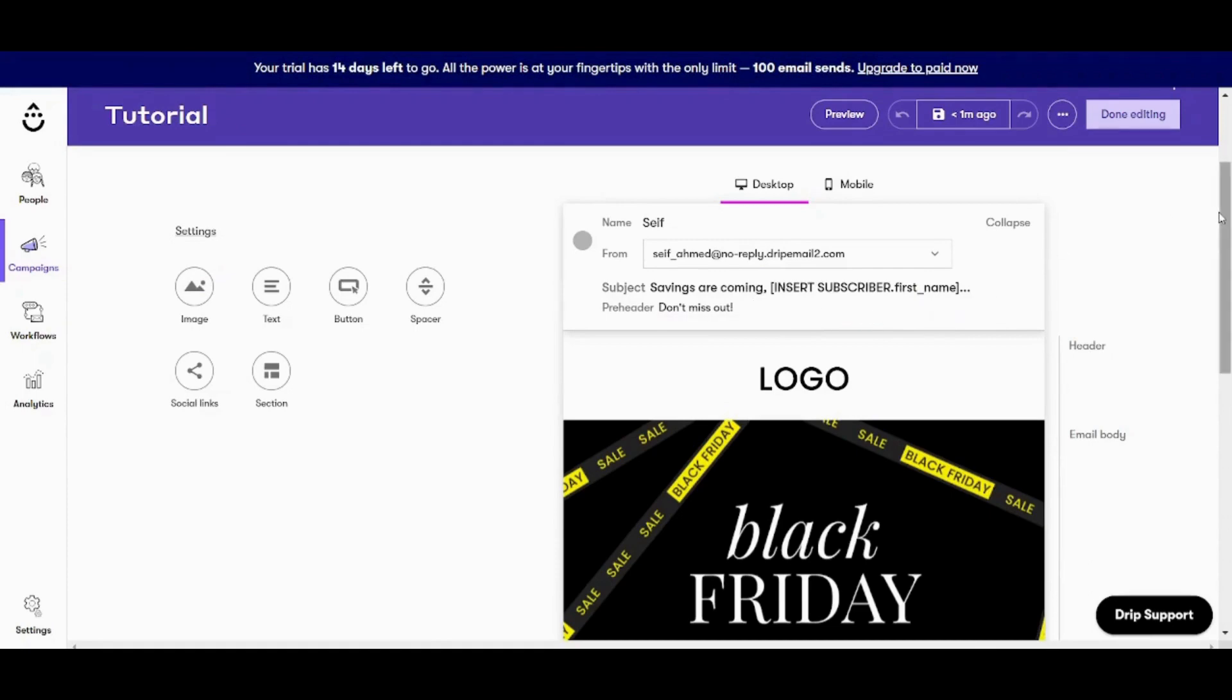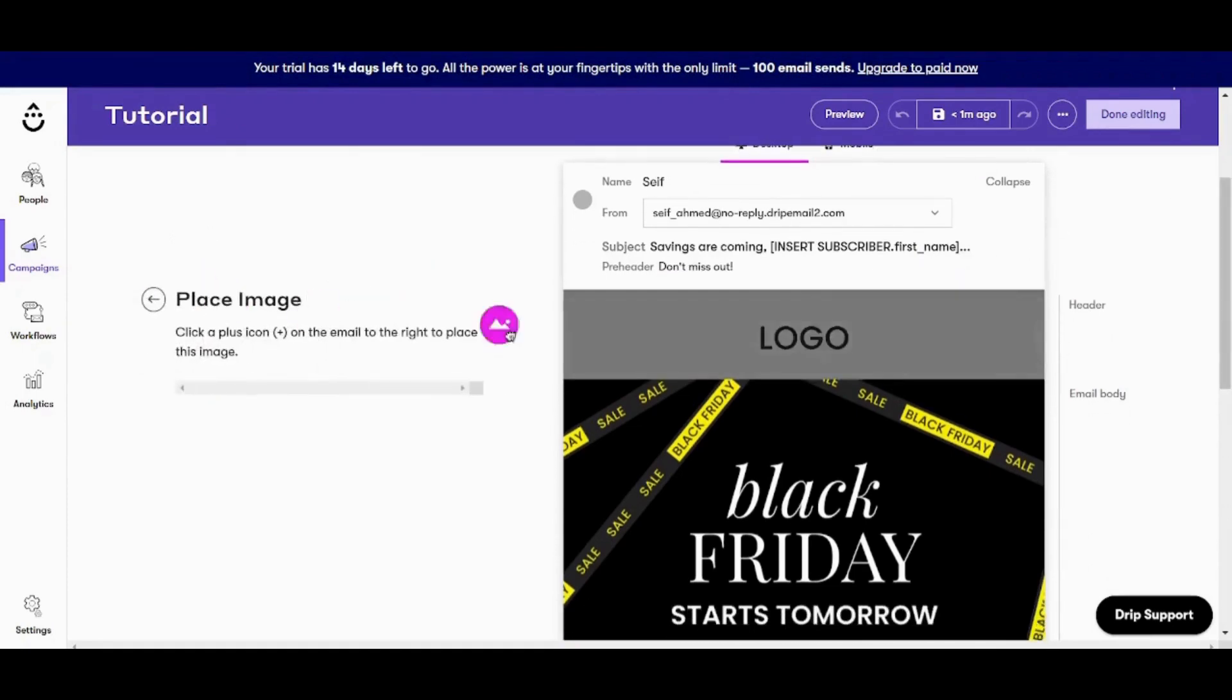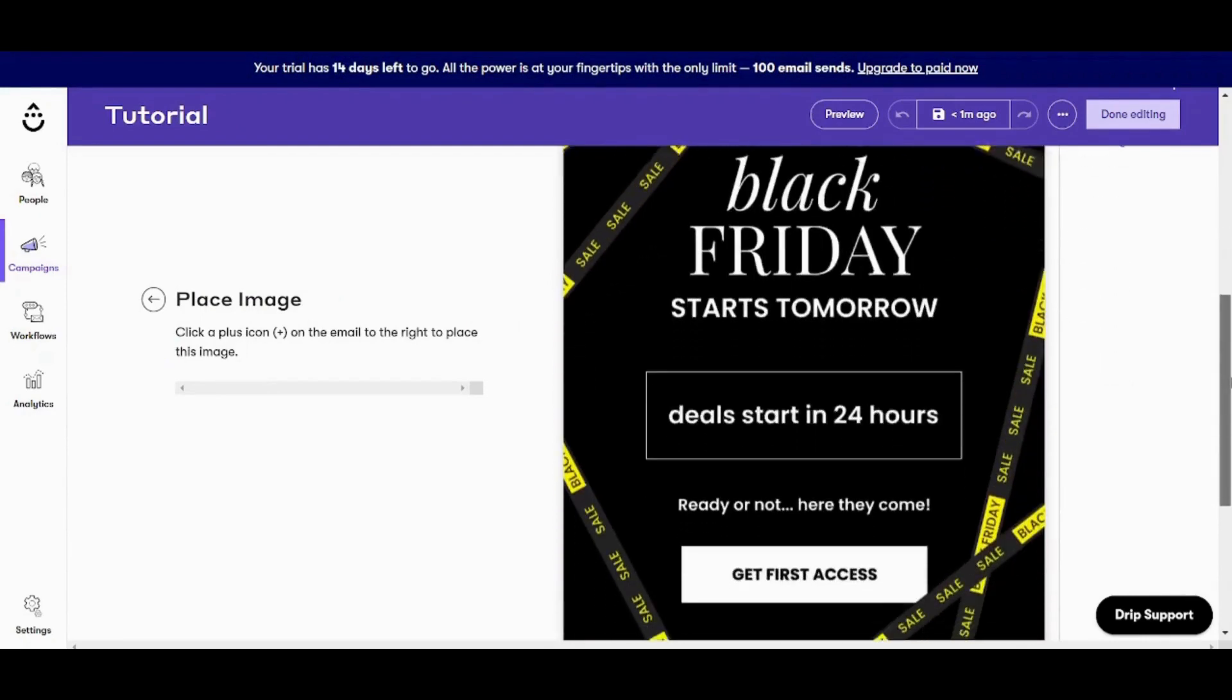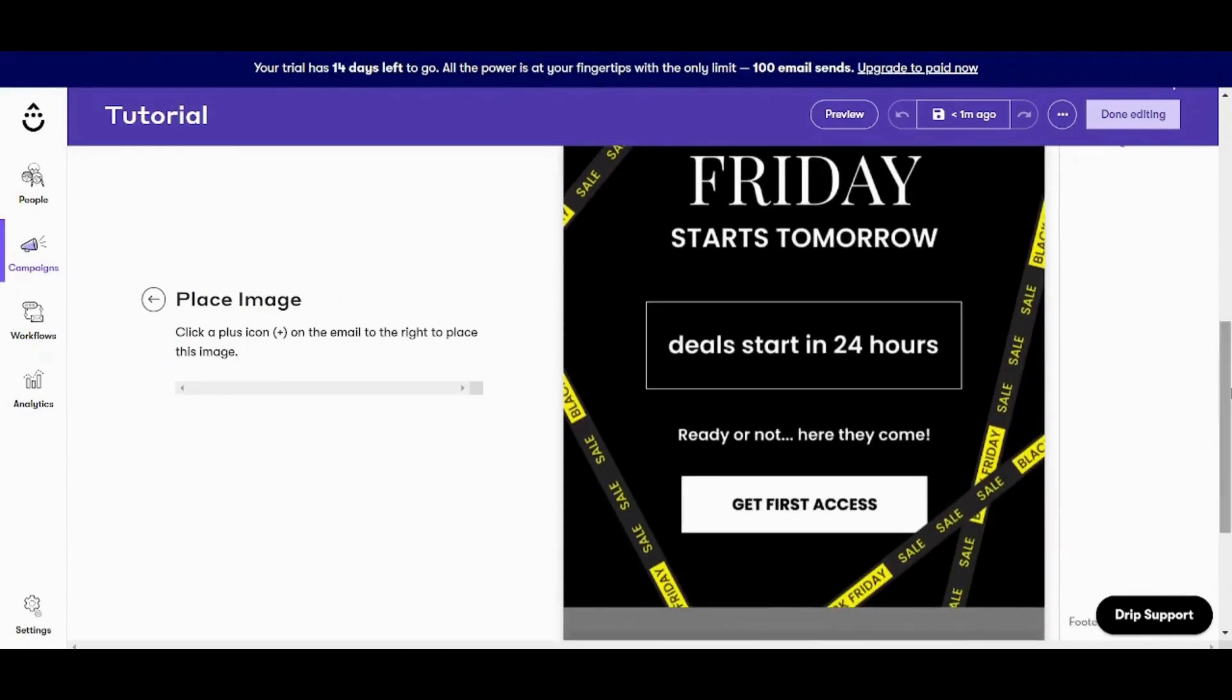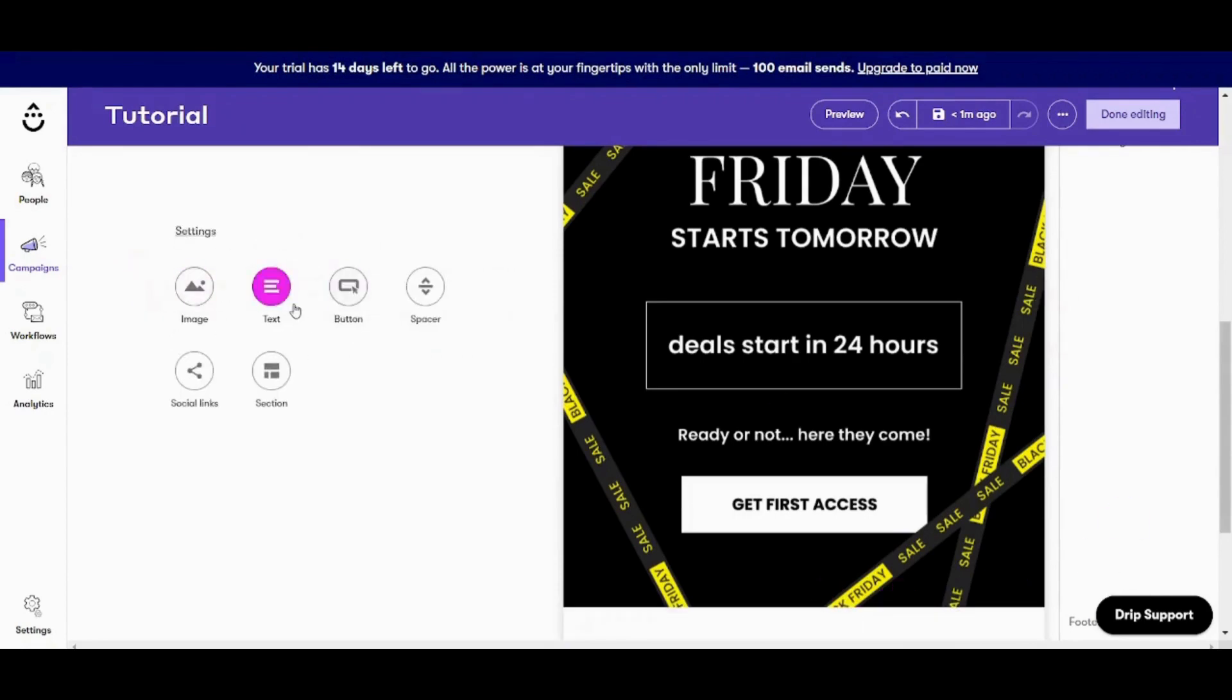So you can basically add these elements or you can add new elements from here. In order to add an element, you can just press on the element here and you can choose the place where you want to place the element. And when you navigate to the place that you want to place the element, you will see a plus sign appears here. You can do the same to text, button, spacer, social links, and section.